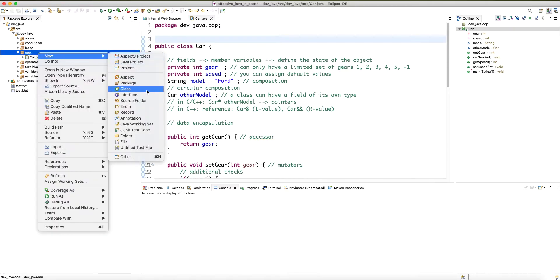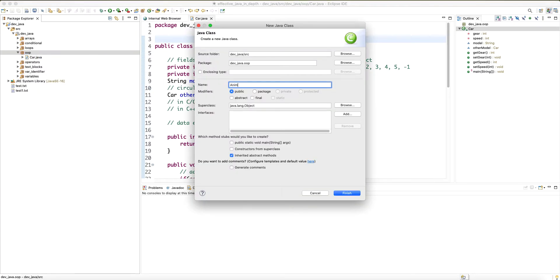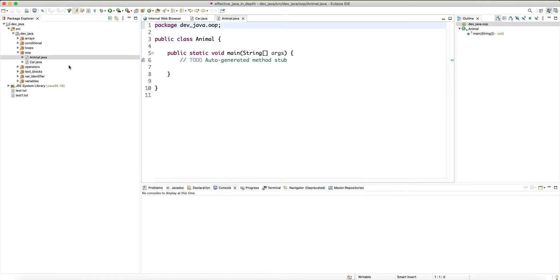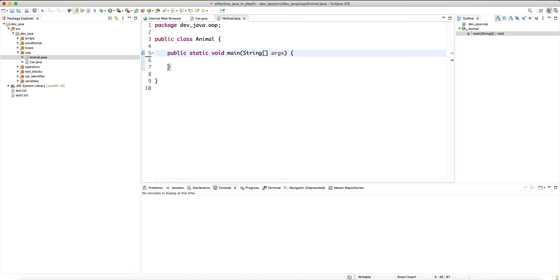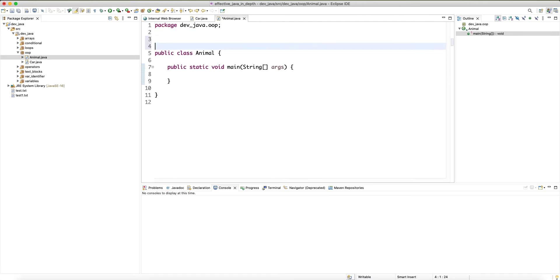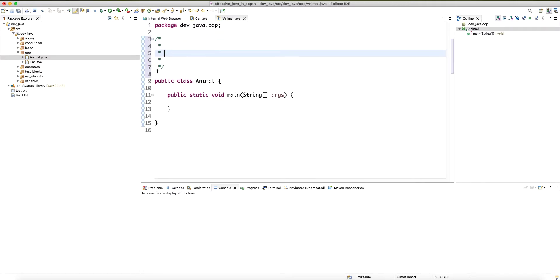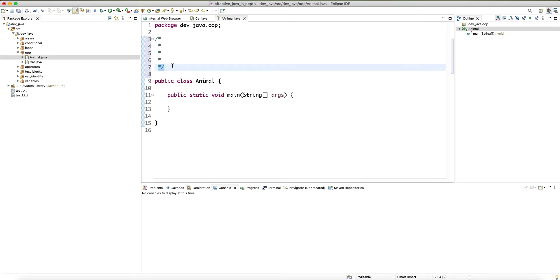Animal is the textbook example of object-oriented programming. If you pick up any book about OOP, when they try to explain inheritance, the typical example is animal. So I'm going to show it here.